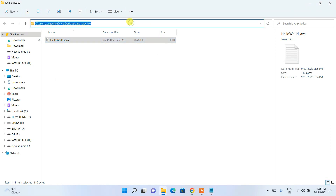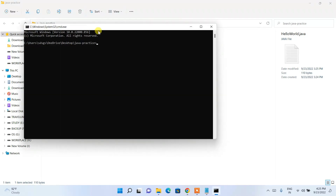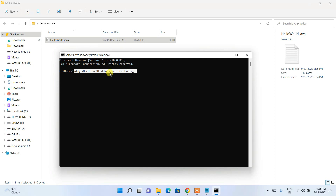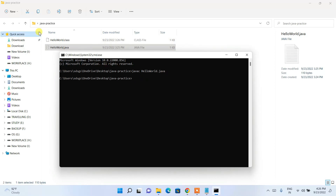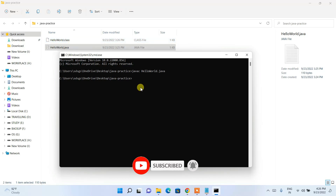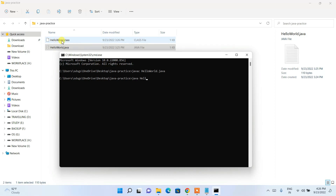To compile the program, type 'cmd' in the address bar of the java-practice folder and hit enter. The command prompt opens inside our java-practice directory. Type 'javac HelloWorld.java' and hit enter. It compiles and generates a .class file, meaning the program compiled successfully. To run it, type 'java HelloWorld' and hit enter.